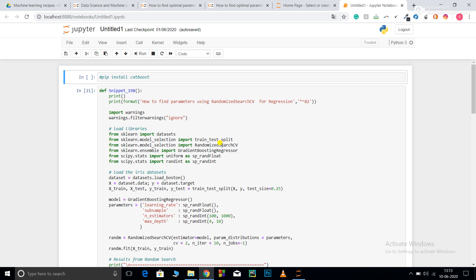GridSearchCV is slower compared to RandomSearchCV. For small datasets you can go for GridSearchCV but for bigger datasets I would suggest randomized CV. Now let's get started with the codes.